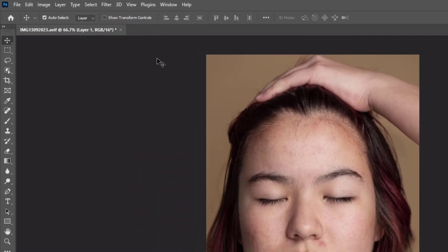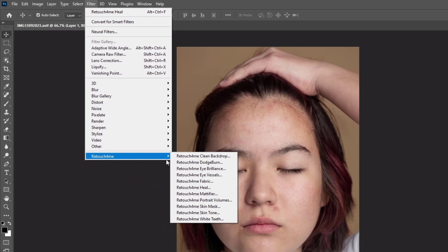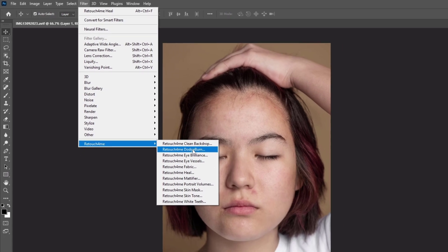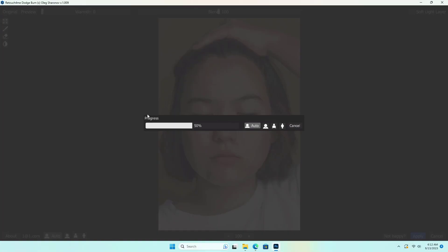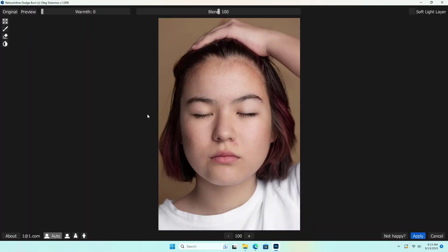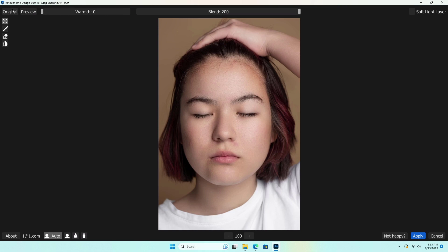Select the layer and click on Filter, then Retouch for Me, and Retouch for Me Dodge & Burn. Set the blend mode according to your needs. Set the warmth if necessary for your image. After that, check mark on the Soft Light layer. Once done, click on Apply.